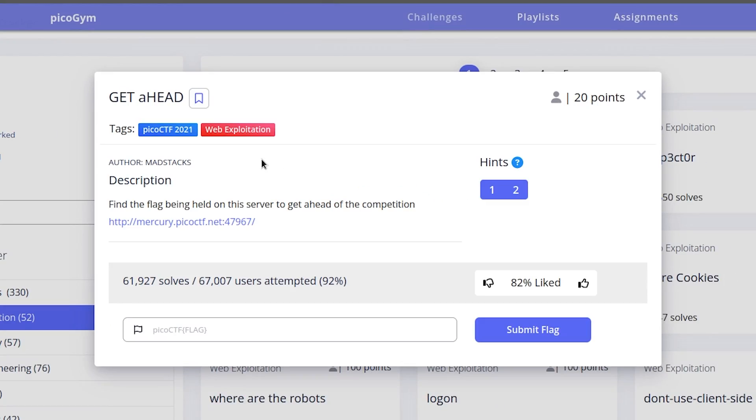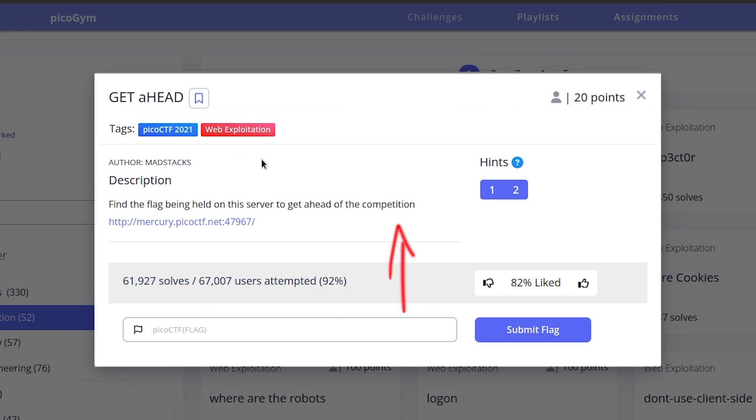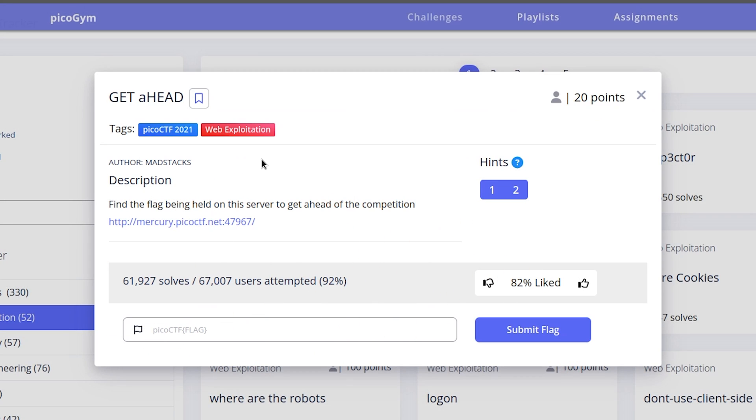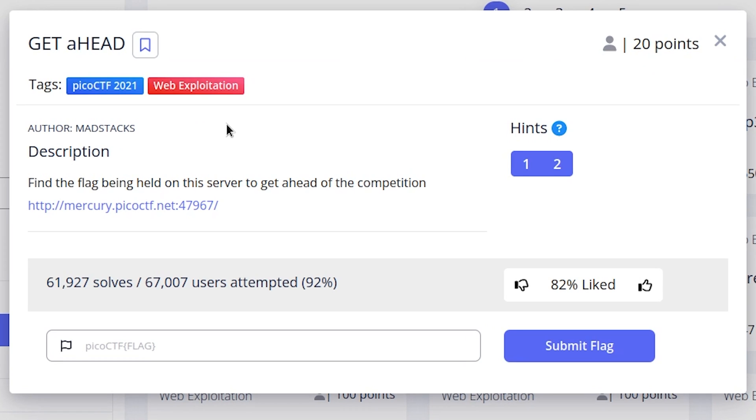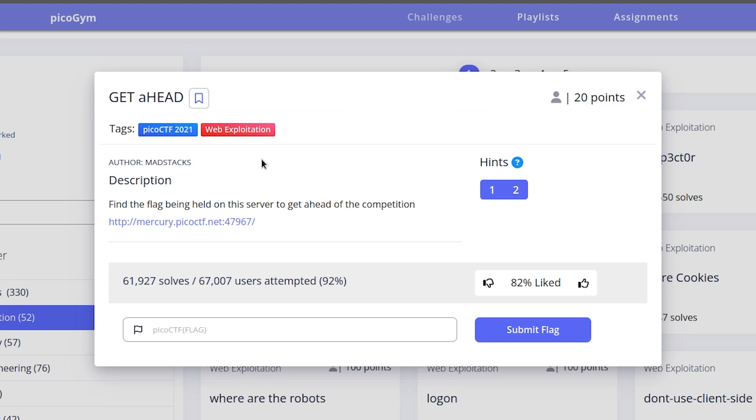This is how a typical CTF looks like. We have the challenge name, number of points we will get after solving this CTF, a description, hints, a place to submit our flag along with a submit button. In the description, it is clearly written that we need to find a flag that is held on the server. So let's get to work.